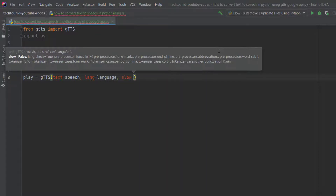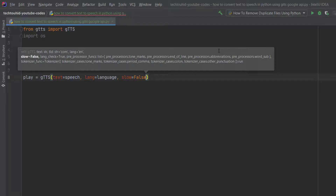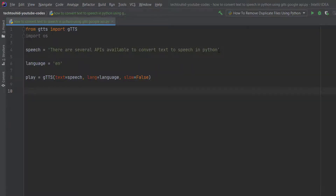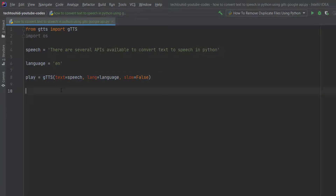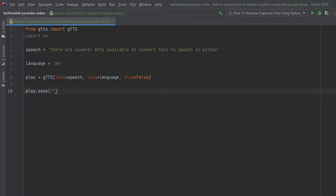We also have another parameter called slow. If you want the slow version of the speech, type True; if you don't want the slow version, type False. We want the slow version because the fast one goes very quickly. Now to save the file as an MP3 we type the play variable, then dot save.